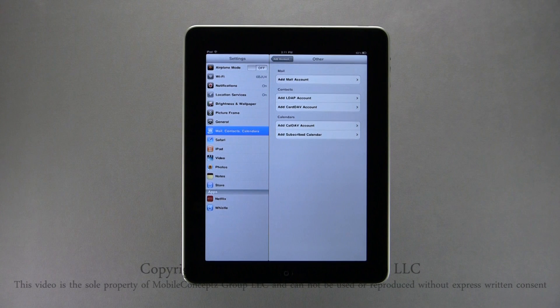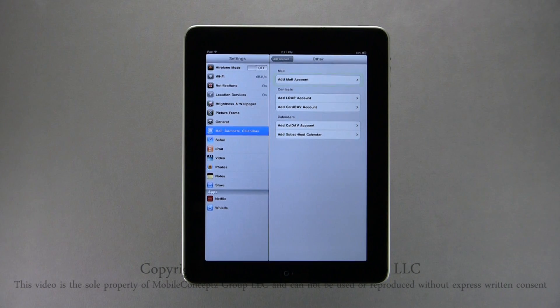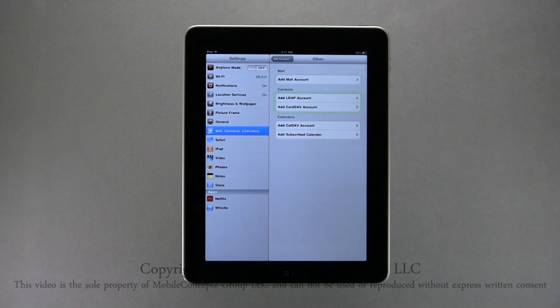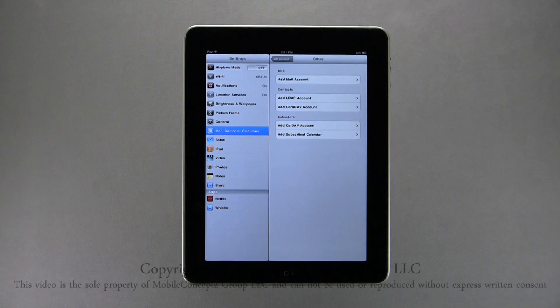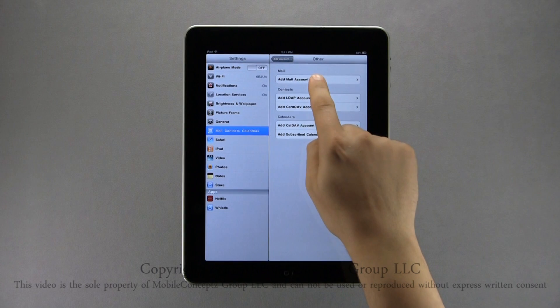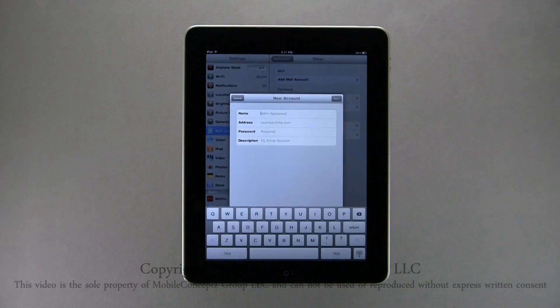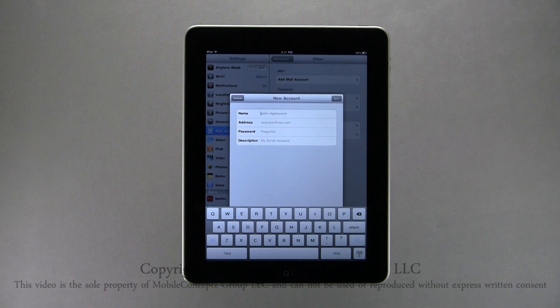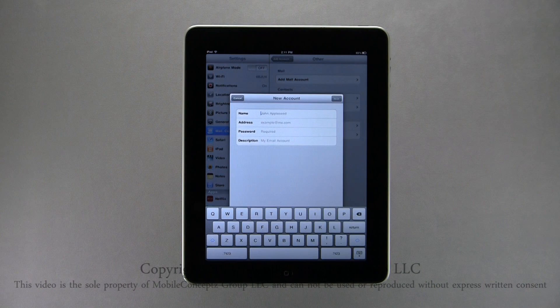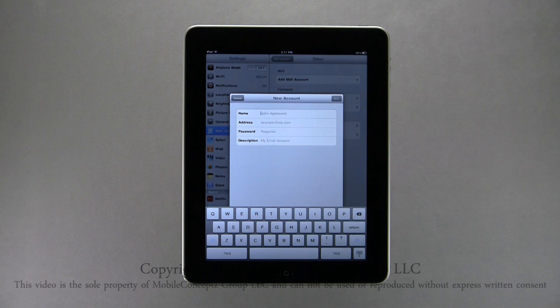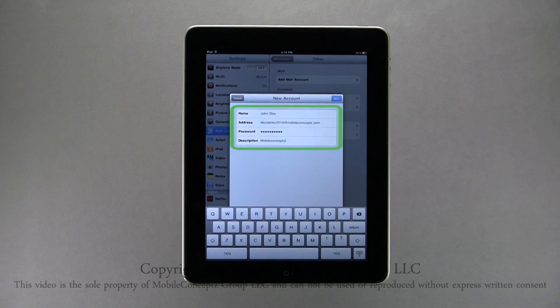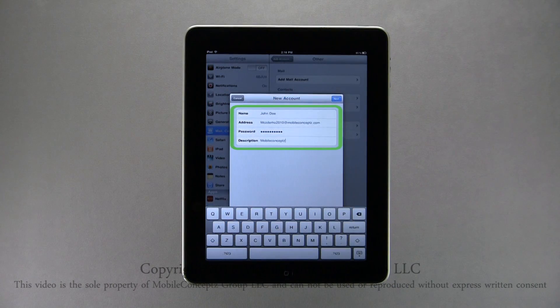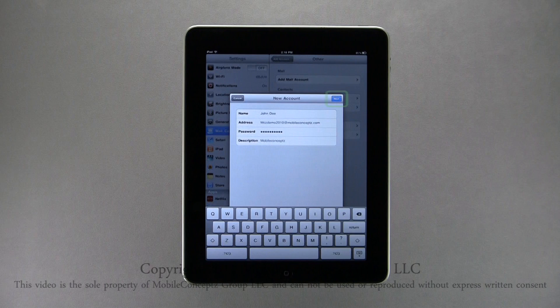Here you have options to add a full email account, and below, options to add just contact or calendar synchronizations. Here I'll select add mail account. Just as before with the standard Gmail setup, you need to enter your name as it appears on outgoing emails, your email address, password, and a description. Once this is complete, tap next.